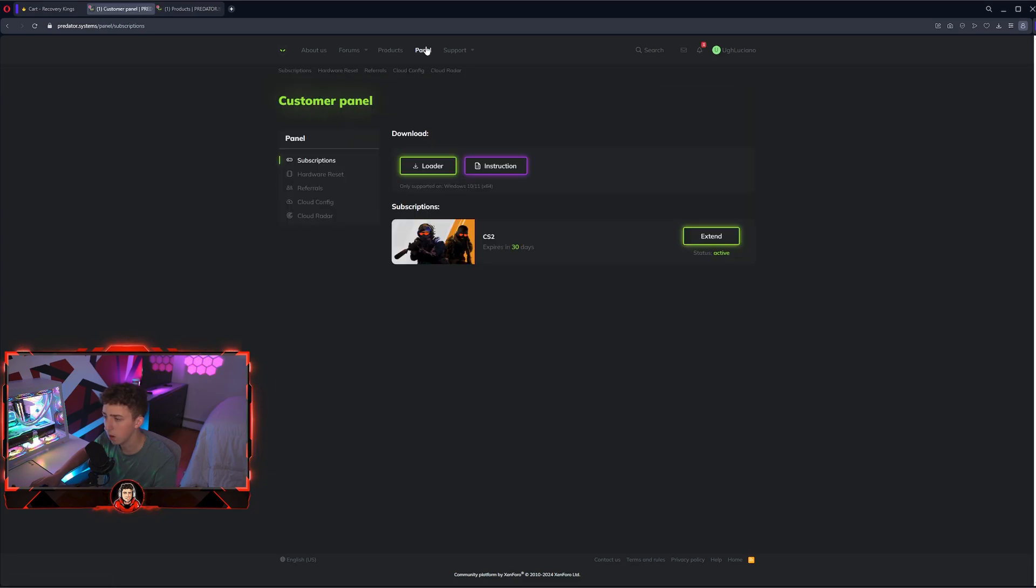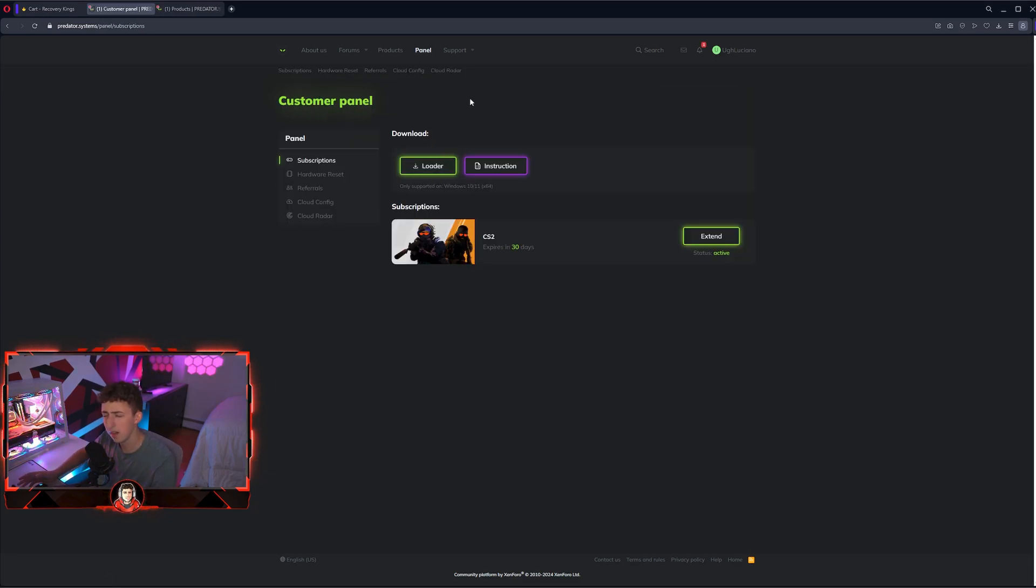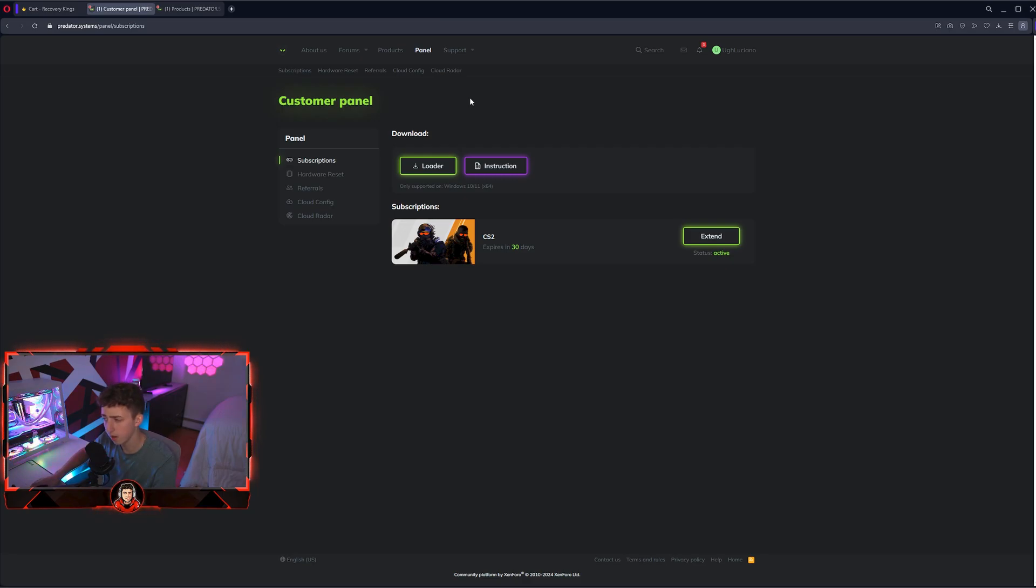Now you can go over to your panel here and download your loader. But before you download that loader, I'm going to show you how to turn off Windows Defender so it doesn't flag when you try to download it.